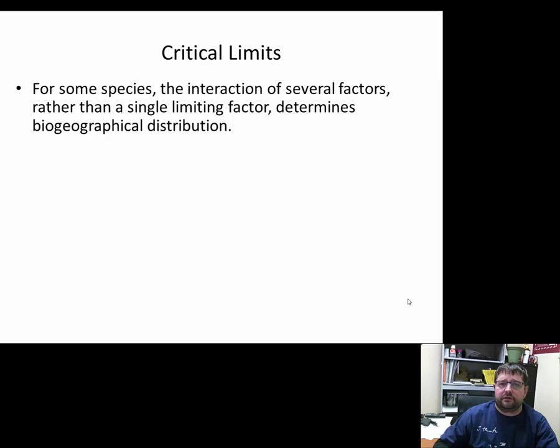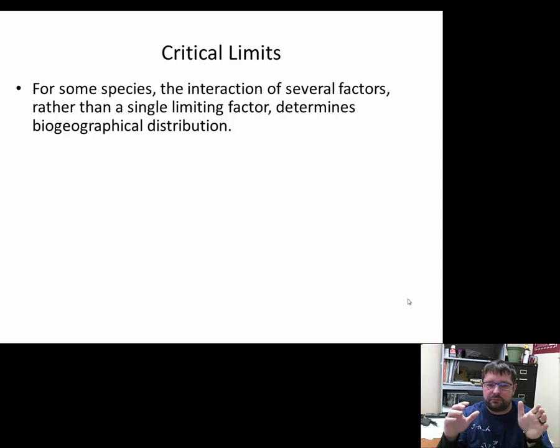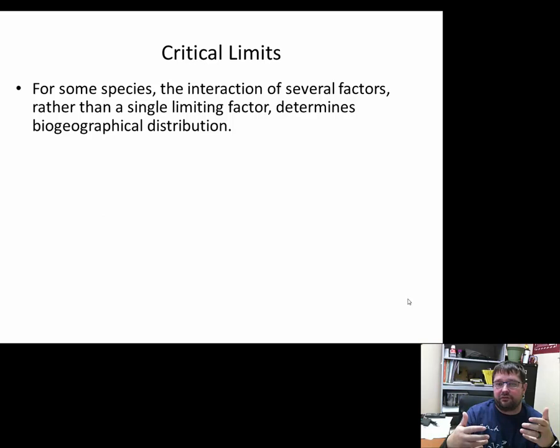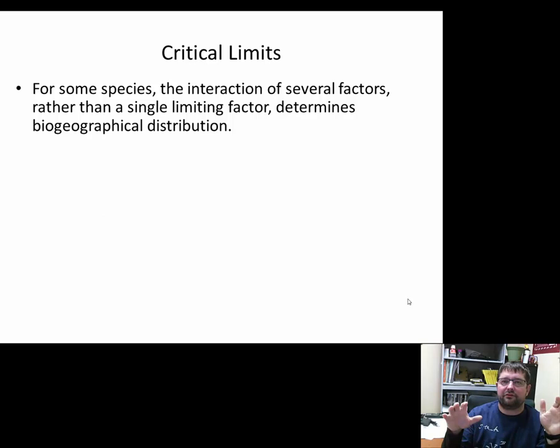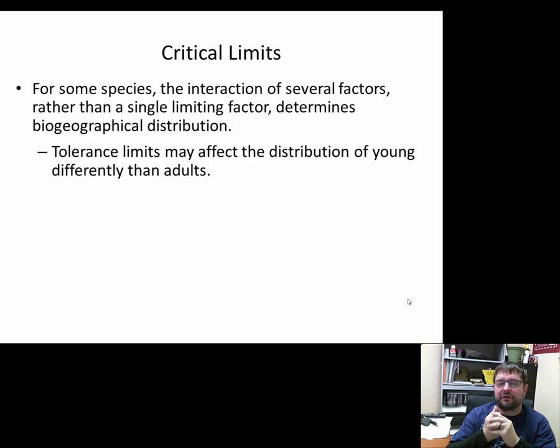These critical limits can stack up — you can get more than one physiological stress driving populations. Maybe you have a temperature tolerance issue, but also that change in temperature might have brought a new predator to the region, or new diseases or parasites. So you might not just have a temperature influence but multiple influencers determining where those species can be found.